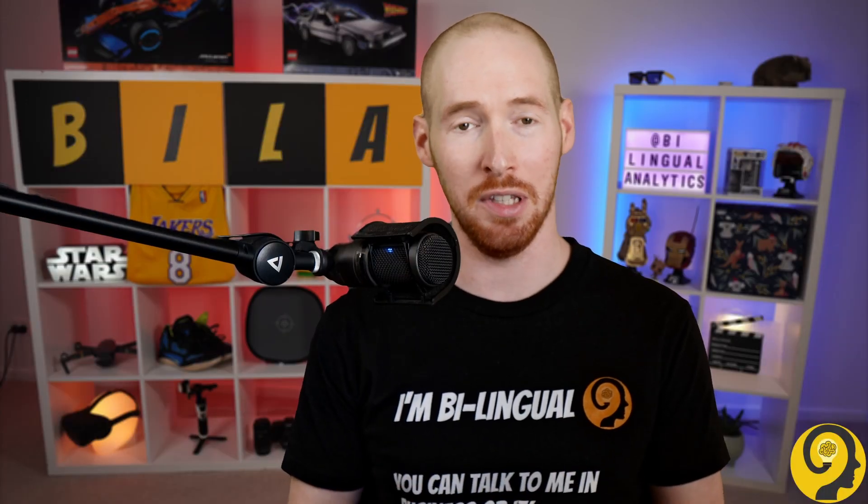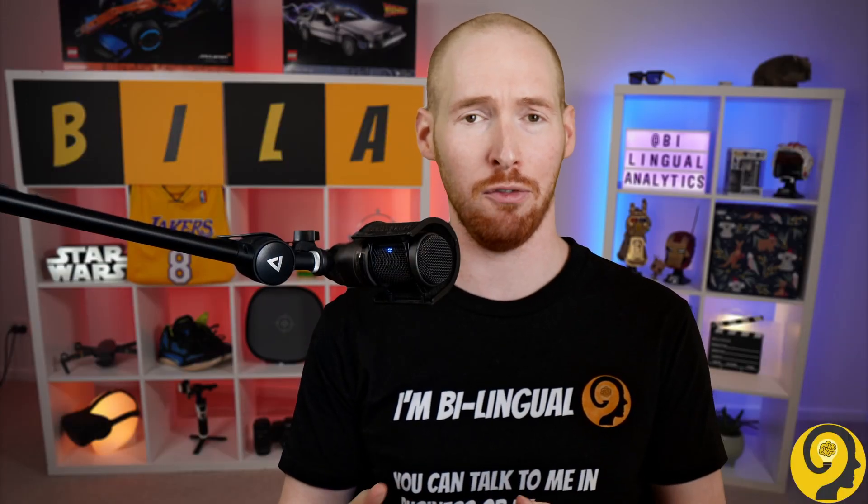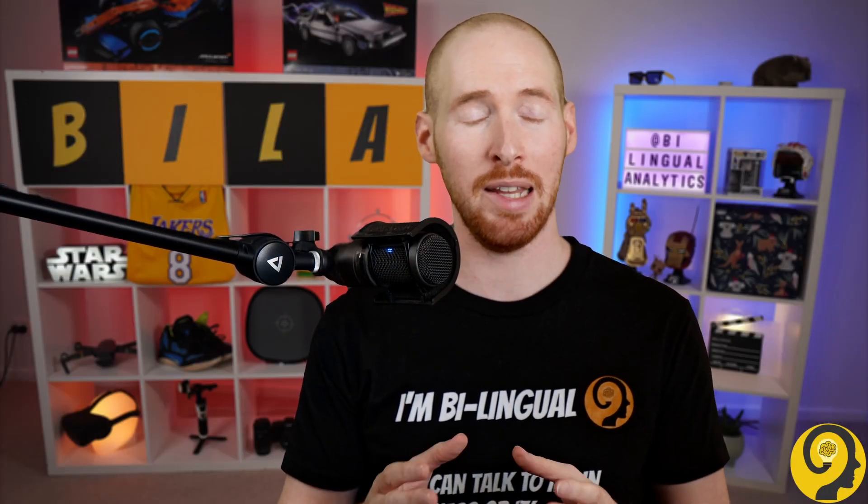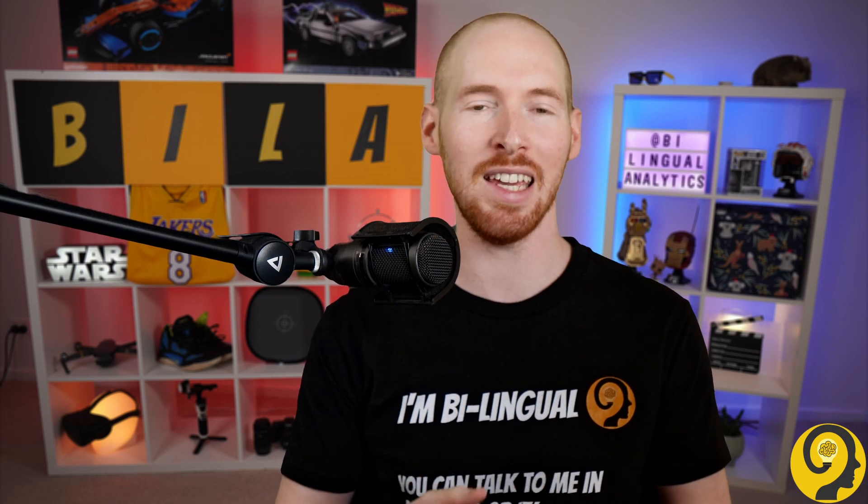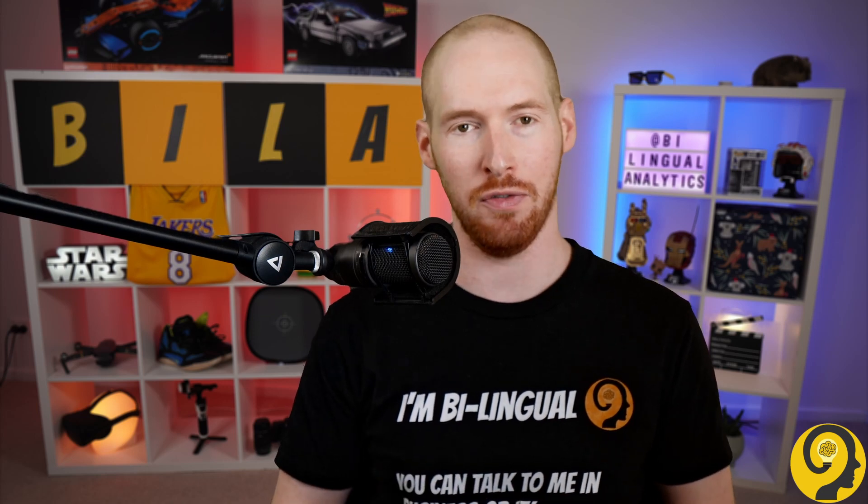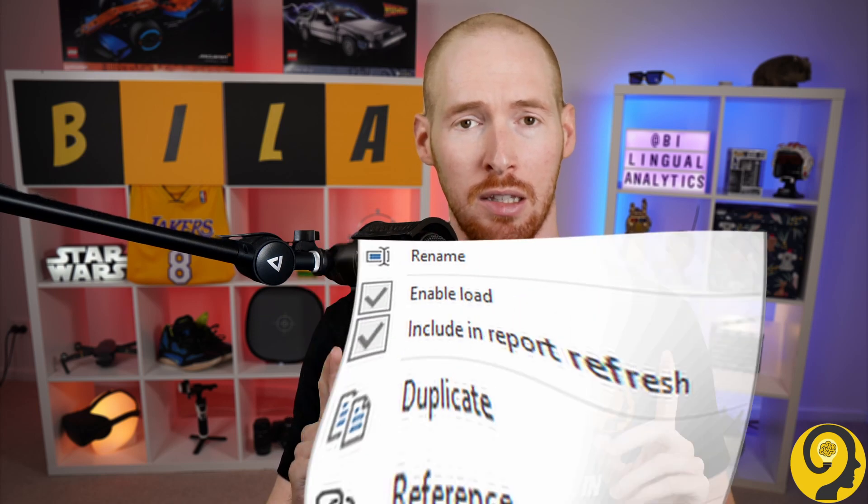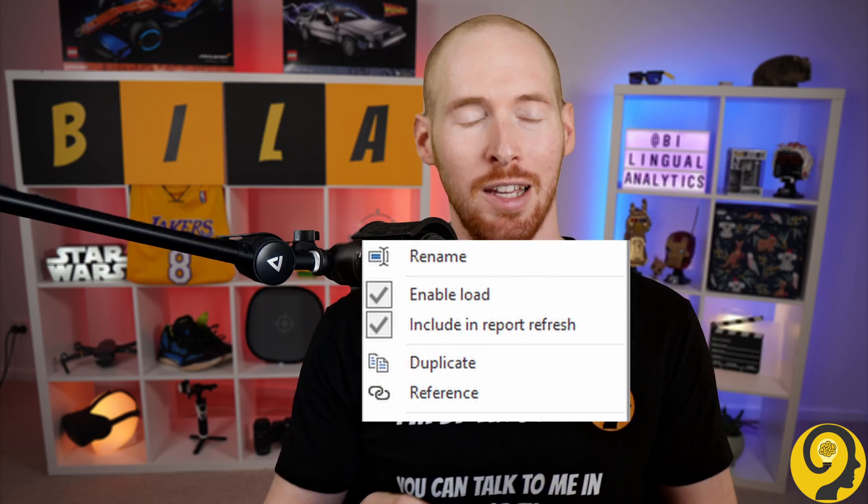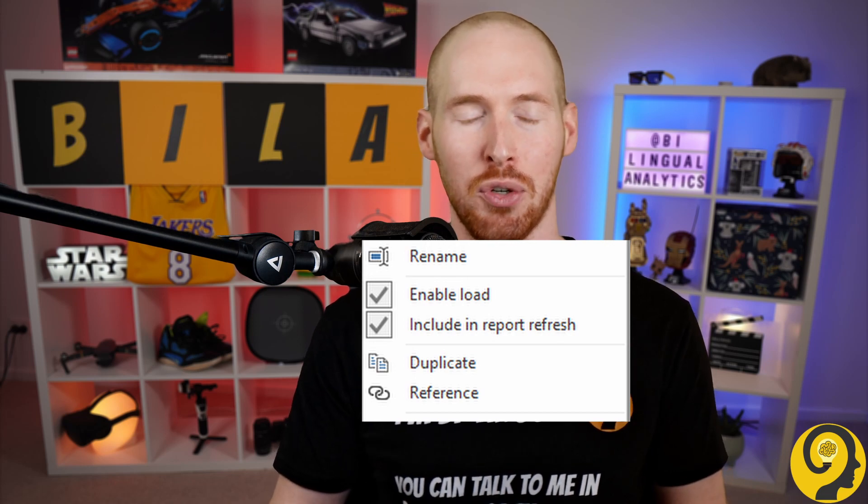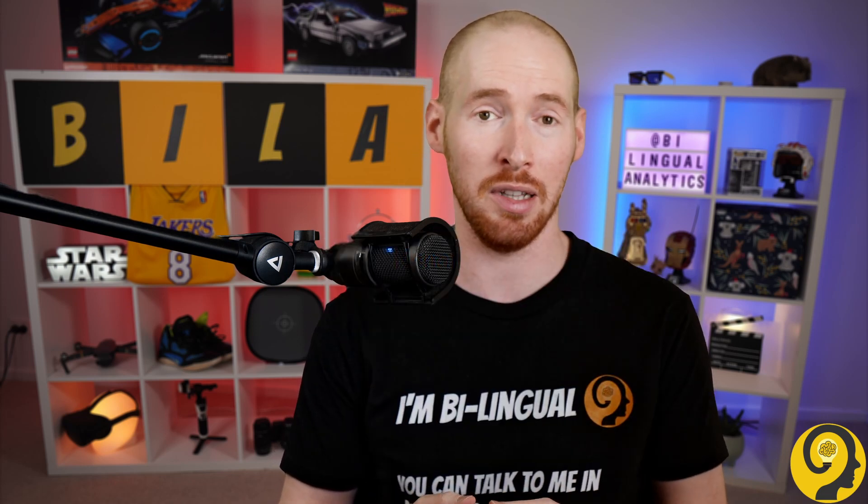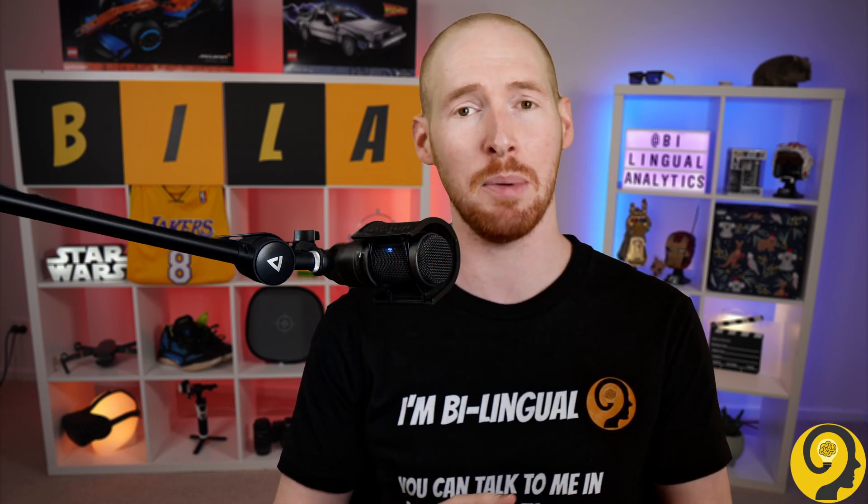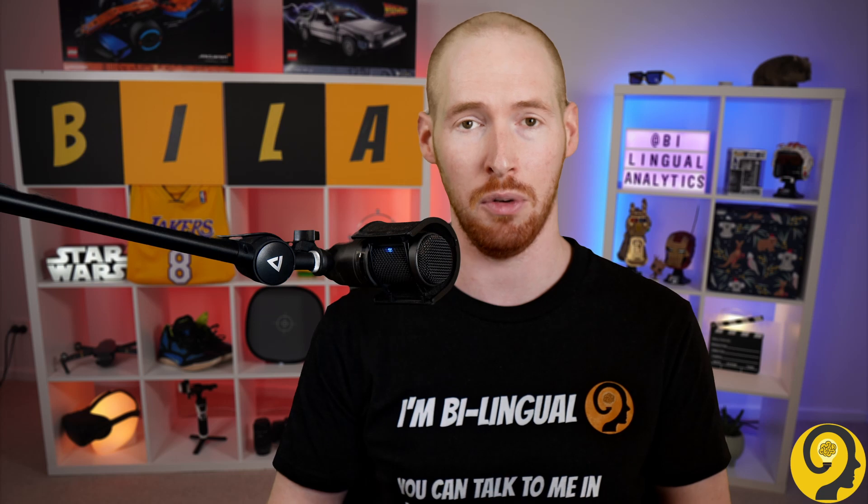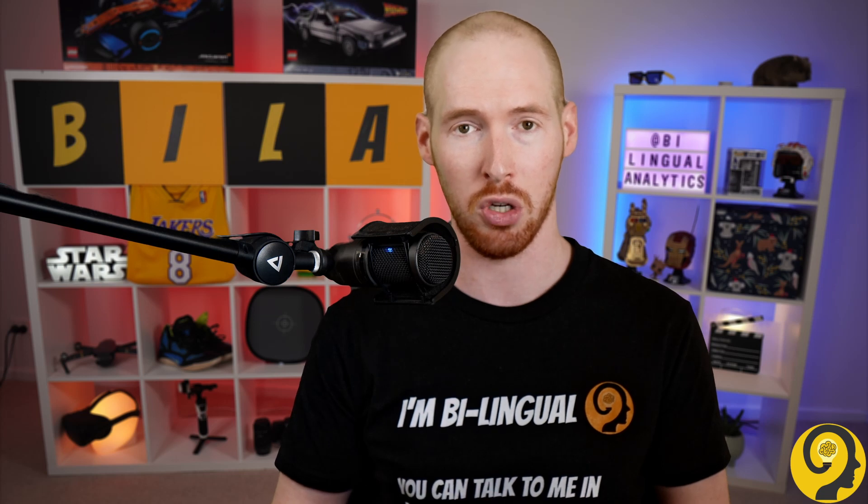Last week I had a discussion with David, a friend of mine from the Power BI community, about the magical Include in Report Refresh button in Power Query. The topic was how to use this feature or more importantly, what the expected result is when we exclude a query from report refresh.